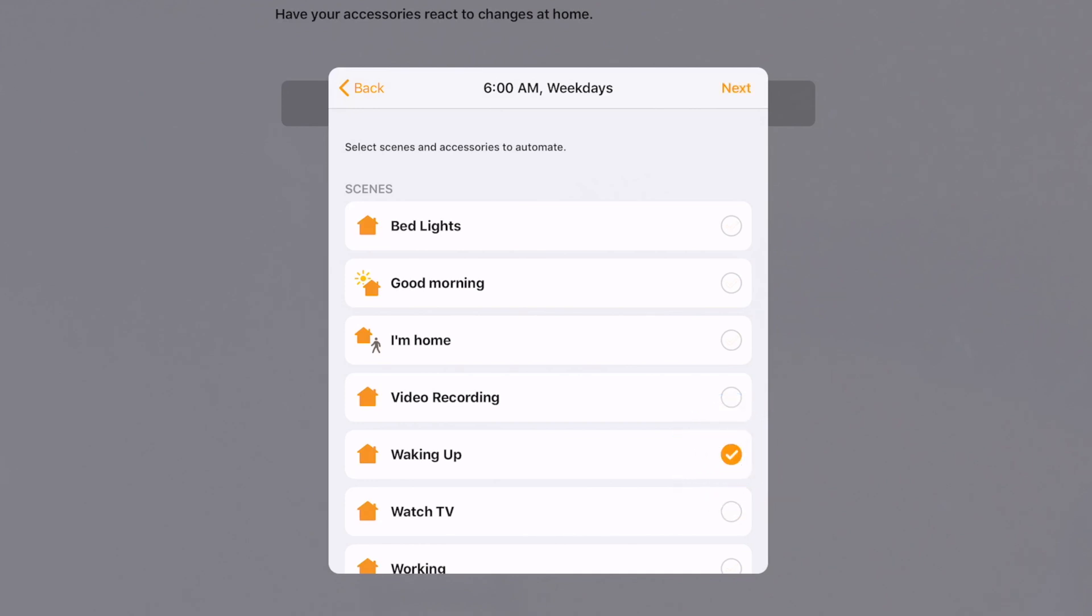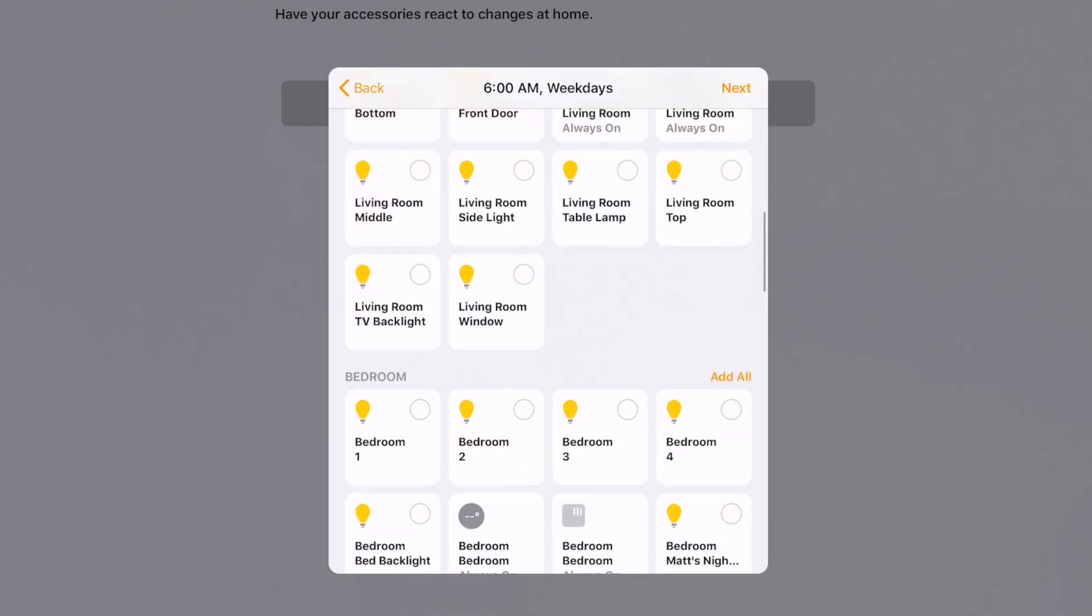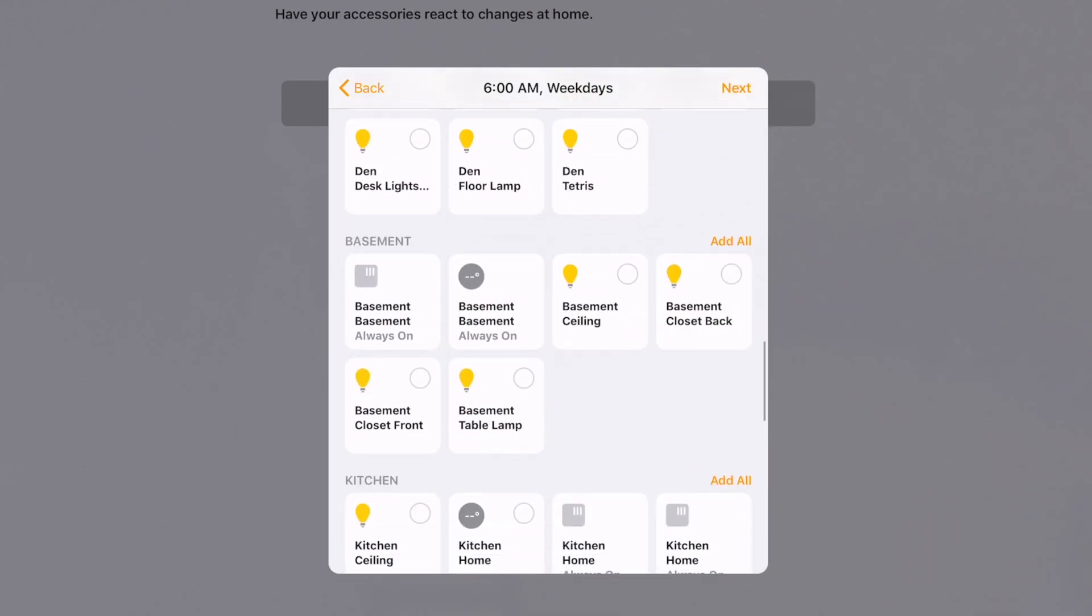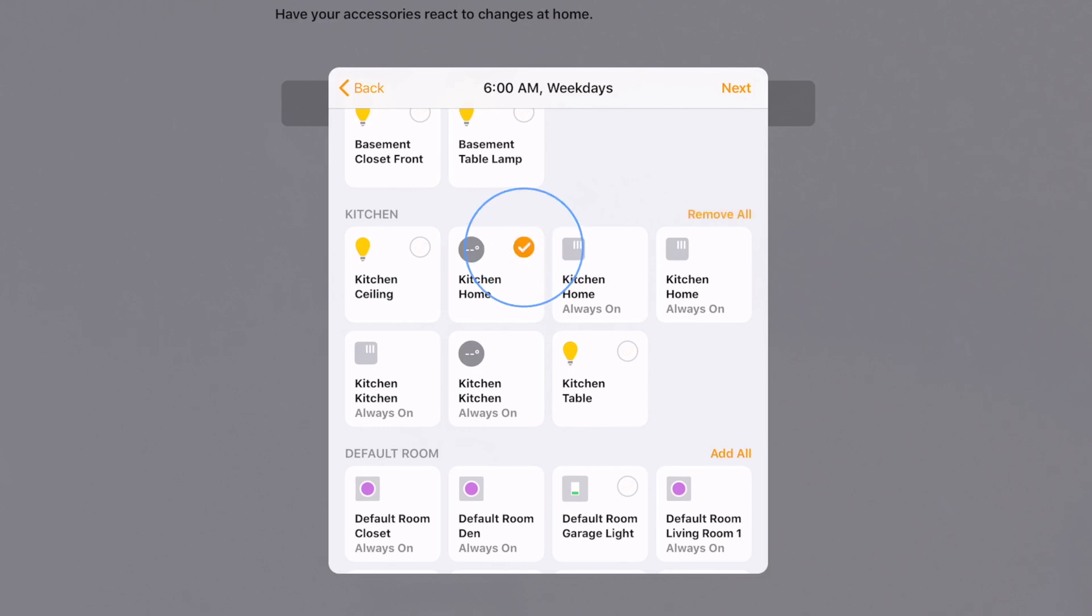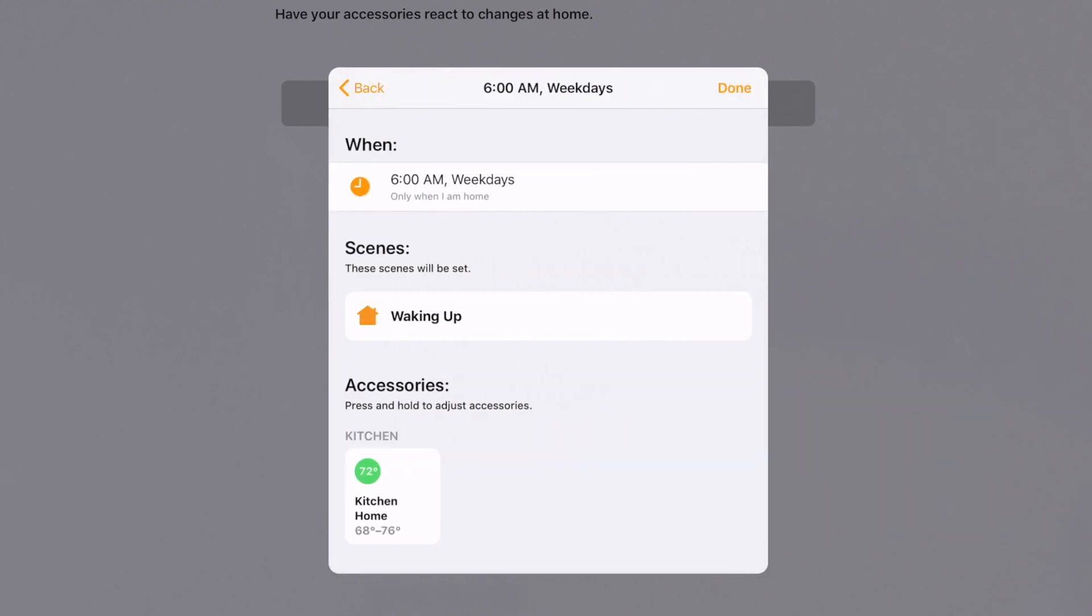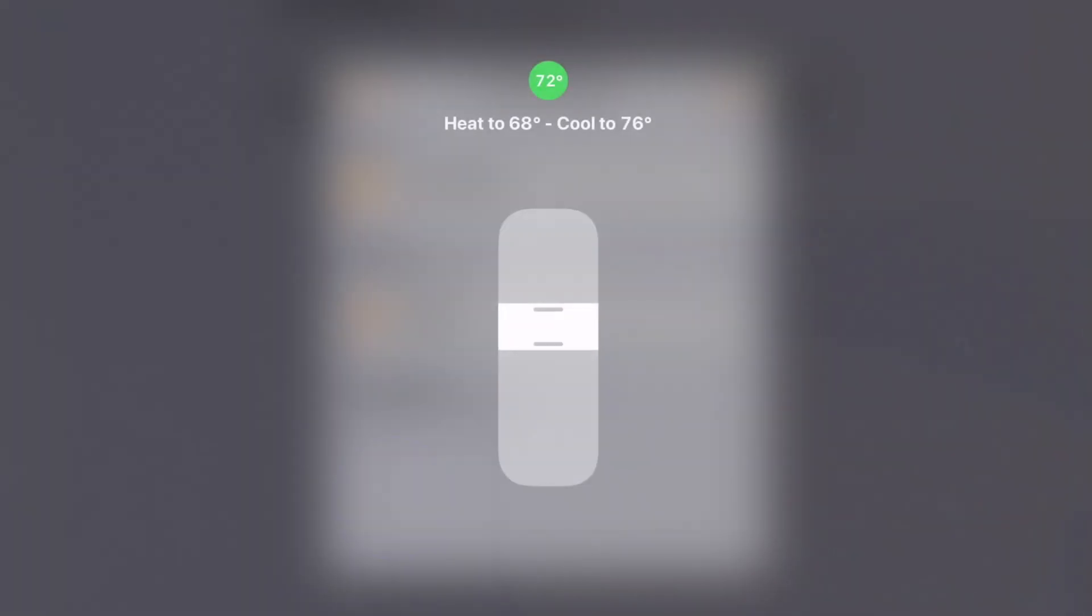Let's select the scene that we created in the last video. Also select your thermostat, which for me is the Ecobee. If you tap and hold on the thermostat, you'll get the controls to configure the temperature the way you want it. Save that out.